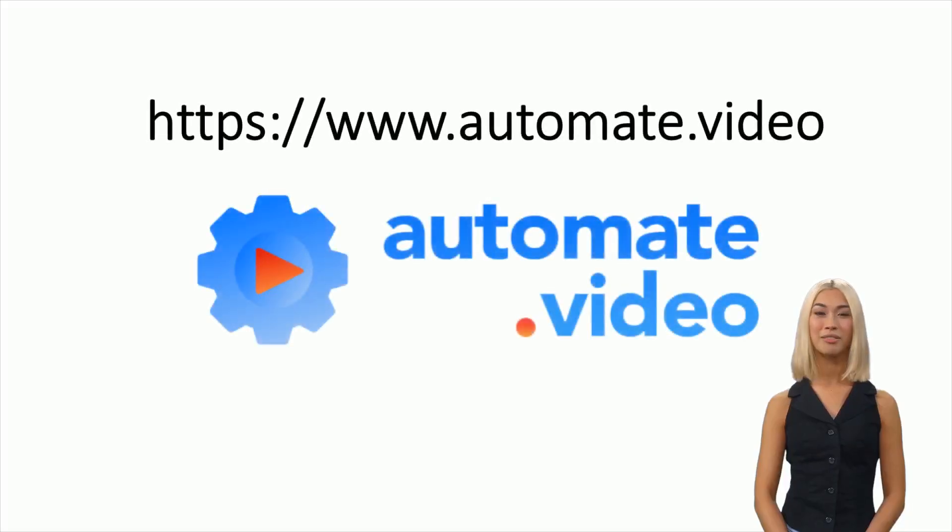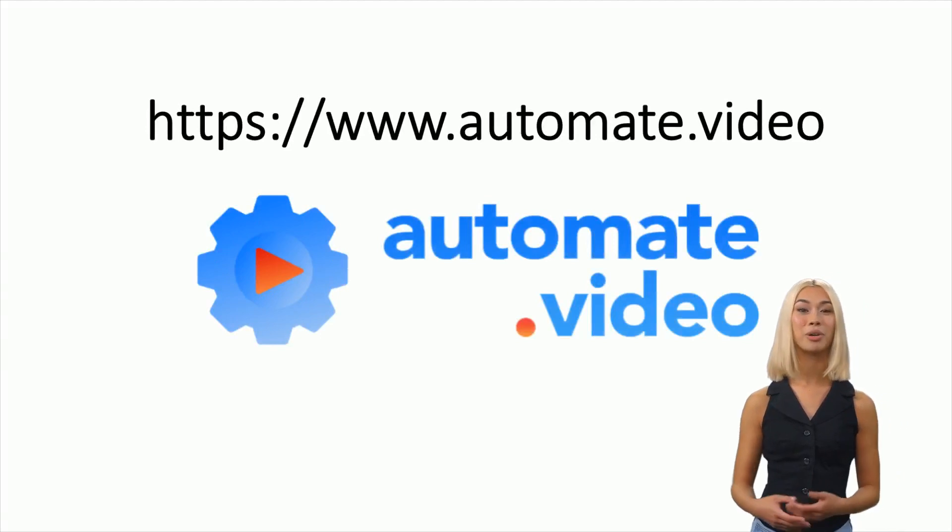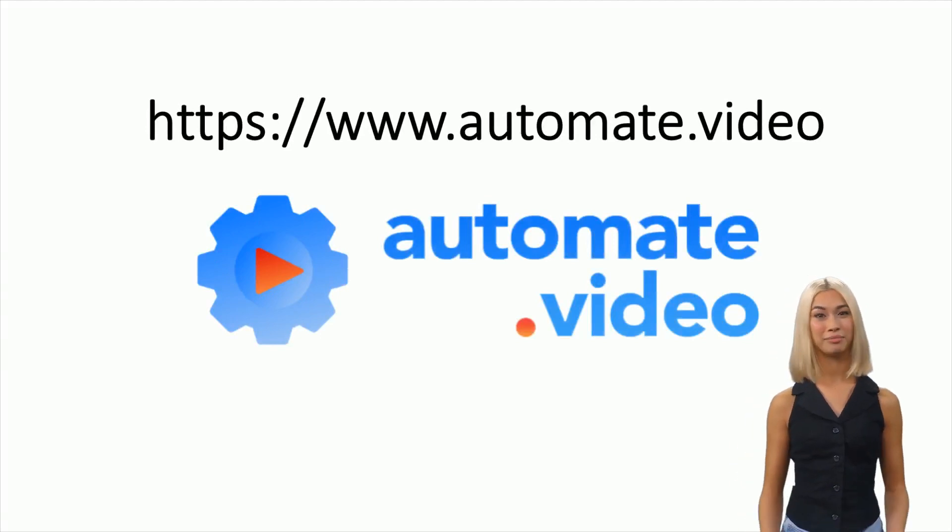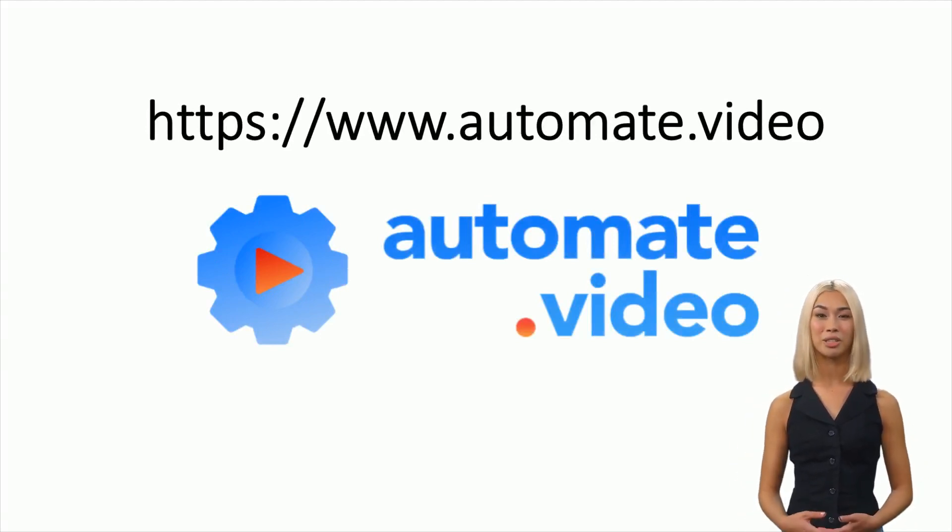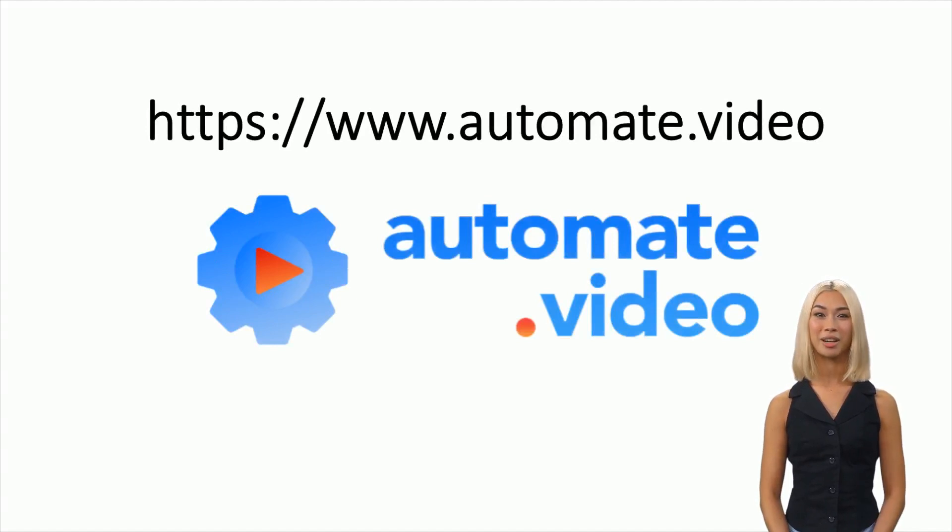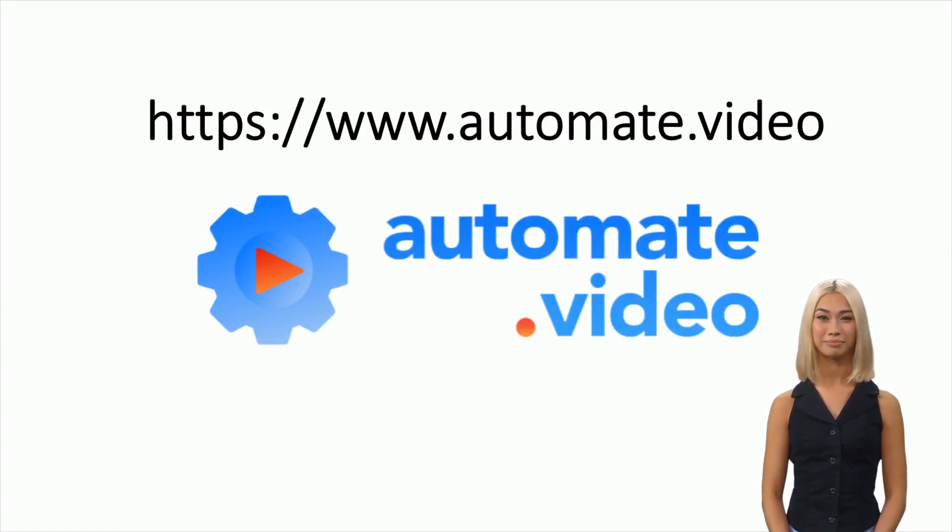Thank you for following this tutorial. We hope you enjoyed it. Go to www.automate.video to sign up and start creating your videos.